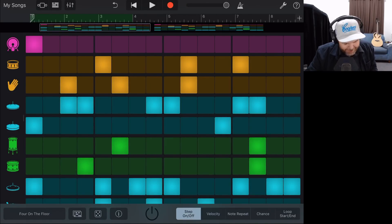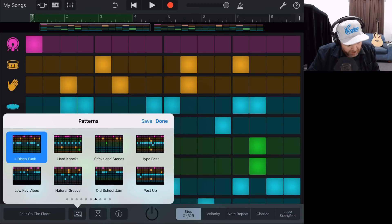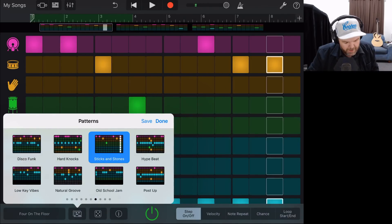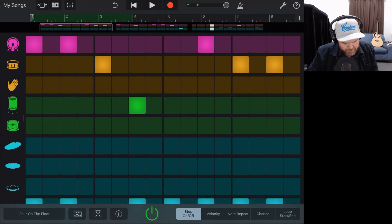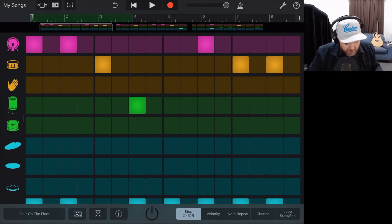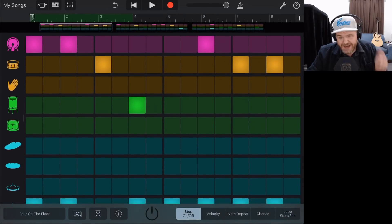Or we can go to our pattern browser next to 'four on the floor' and scroll through. Say we wanted something like the 'sticks and stones' — we can dial in a very simple pattern like that. So there you go — the beat sequencer is a very cool way to add in a beat in GarageBand.